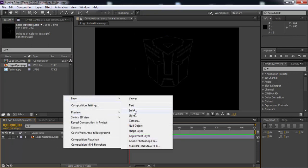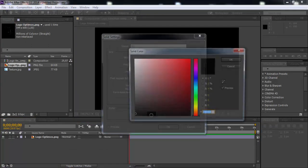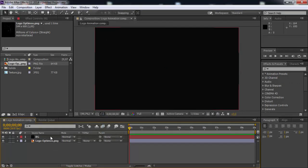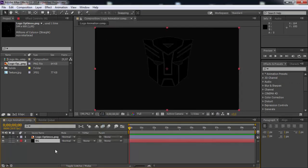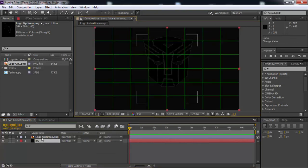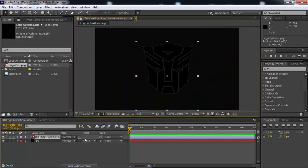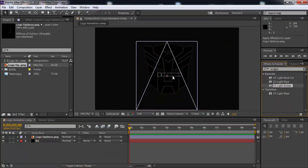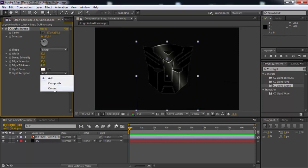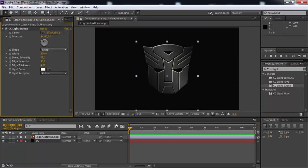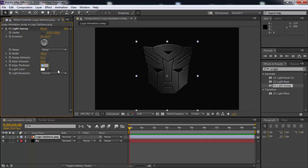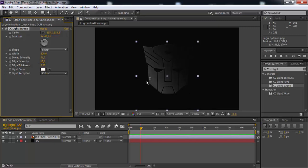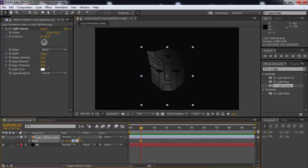Create new solid for background. Put logo in the center. Search for the CC light sweep effect and add it to the logo. Change light reception to cutout and width 200. Sweep intensity 21, edge intensity 12, and edge thickness 2. Reduce the size of the logo.